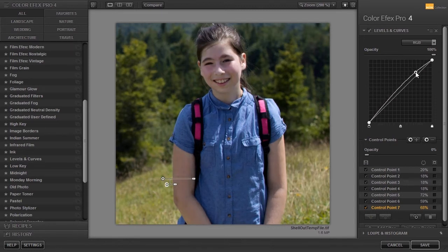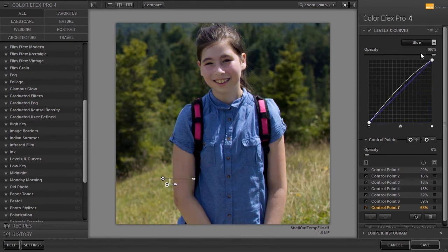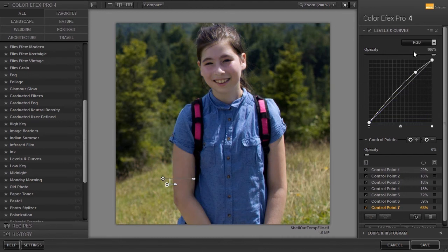Now let's say I want to make the skin tone a bit warmer. I could go into the blue channel and adjust it, but I will use another filter for this. I will add the brilliance warmth filter.